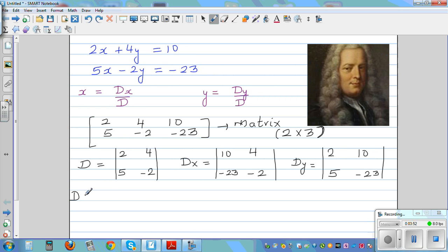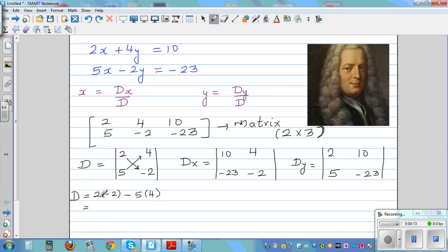This is the algorithm you need to remember. You cross-multiply like this: multiply this diagonal and take away the product of the other diagonal. So D is 2 times negative 2, take away 5 times 4. That is negative 4 take away 20, which is negative 24. So the determinant of this 2 by 2 matrix is negative 24.